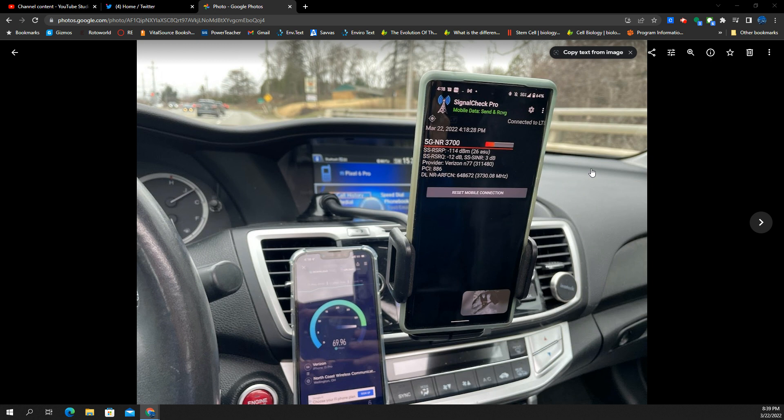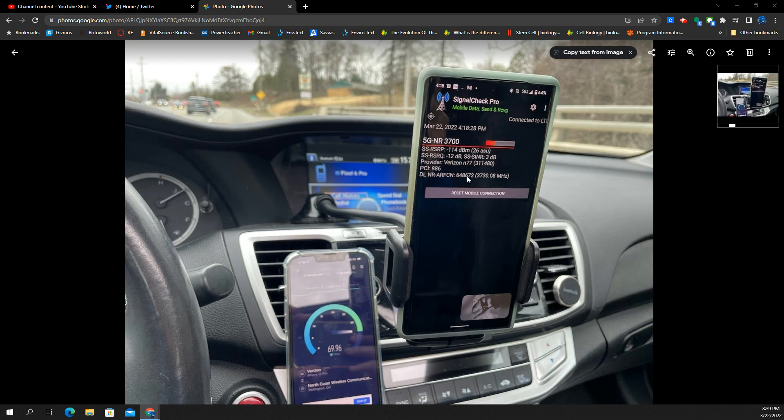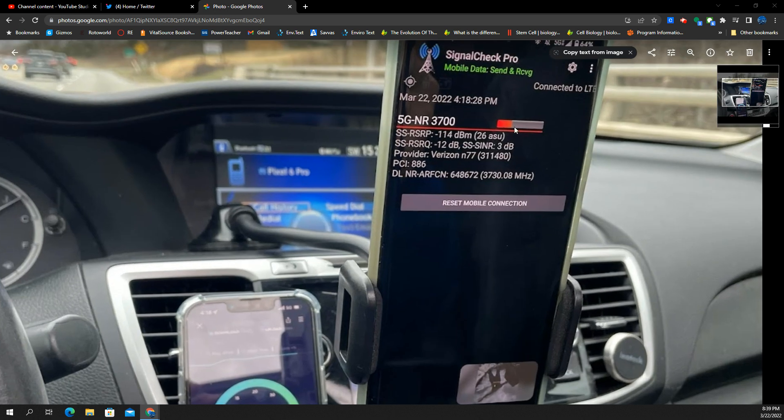Pictured here is an image that I took when I was on my way home from work, and there's a newly turned-on C-band site for Verizon. You will see, confirmed, this is the Google Pixel 6 Pro.